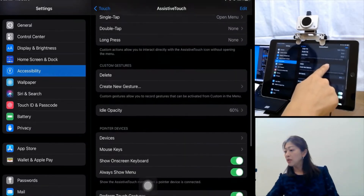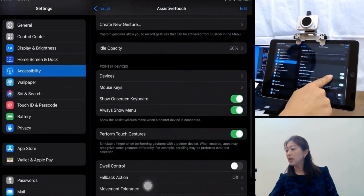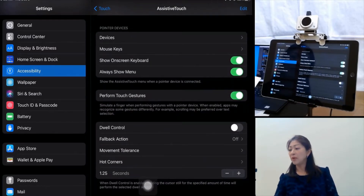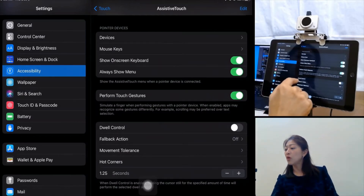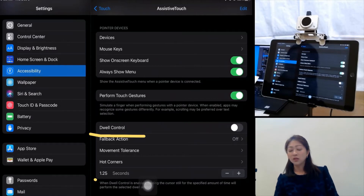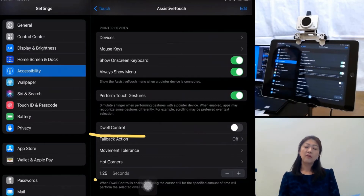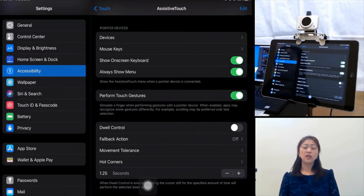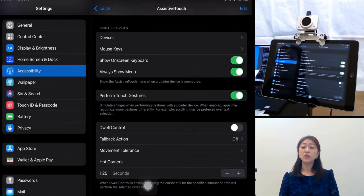Let me scroll down. To use the head mouse with iPad, you need to turn on the Dwell Control feature. Dwell Control is very similar to the Dwell feature I've covered in the head control mouse video. If a pointer is stopped on a button or icon for a certain period of time, the button or icon opens and is activated.